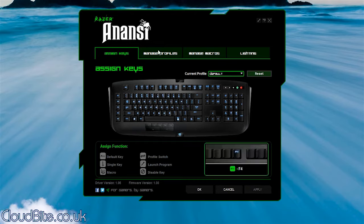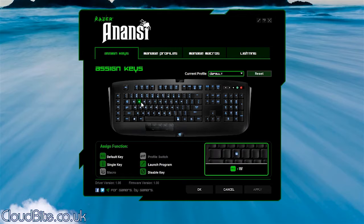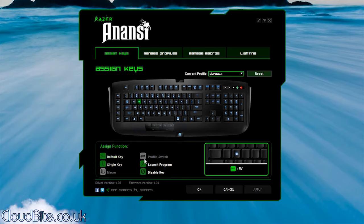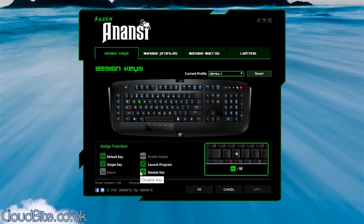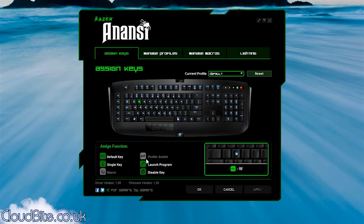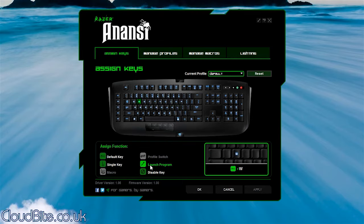And then what you can do is you can click a key, and you can see what you want it to do down the bottom. So we can have it as the default key. We can switch profiles. We can assign a macro. We could launch a program. Just do a single key. You can change it to a key. So if you ever get a hold of your mates, perhaps make the Q become a B or whatever. But you can assign it to do all different things as well, which is pretty cool because you've got real customizability here.